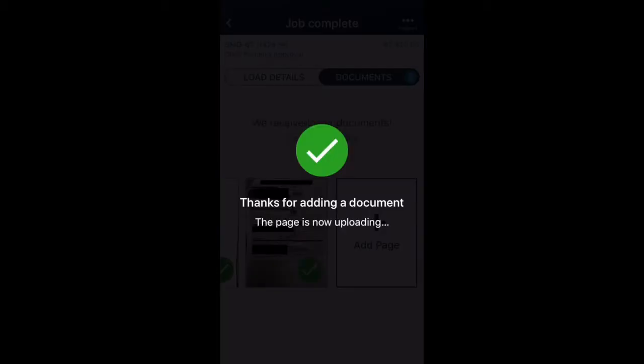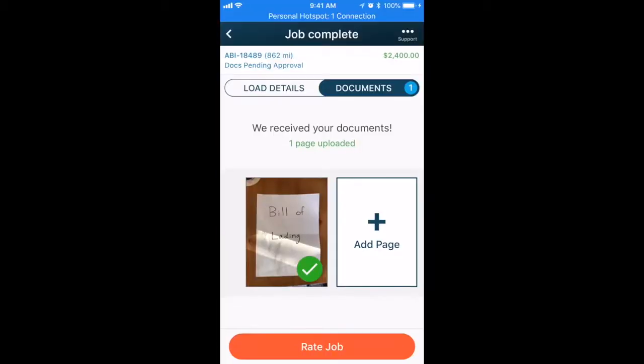Besides BOLs, you can also upload other documents, like Lumber Receipts and Scale Tickets.